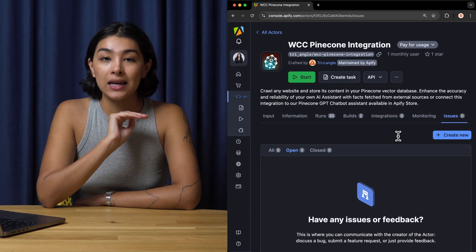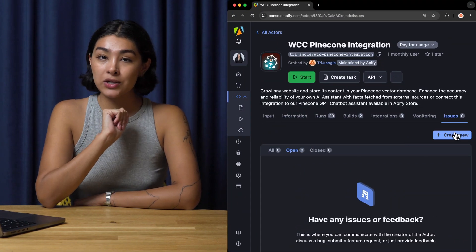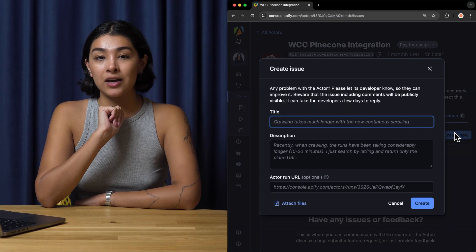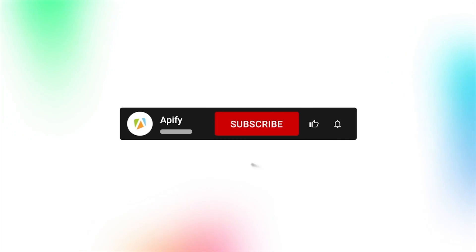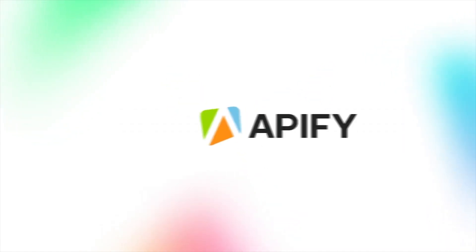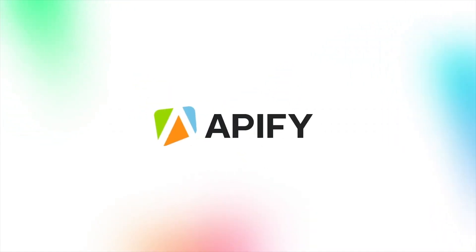And that's all for now. Let us know what you think about the website content crawler with Pinecone and Pinecone with GPT integration. Remember, if you come across any issues, make sure to report them to our developers in Apify Console. If you like this video, please leave a thumbs up, subscribe, and hit that bell to stay notified about future content. So long, and thanks for all the likes.